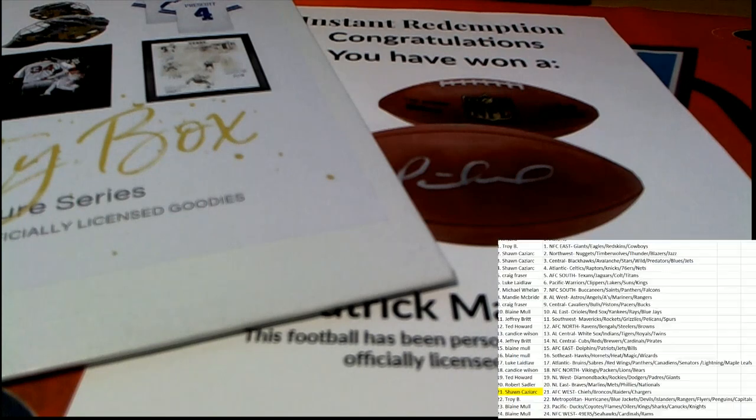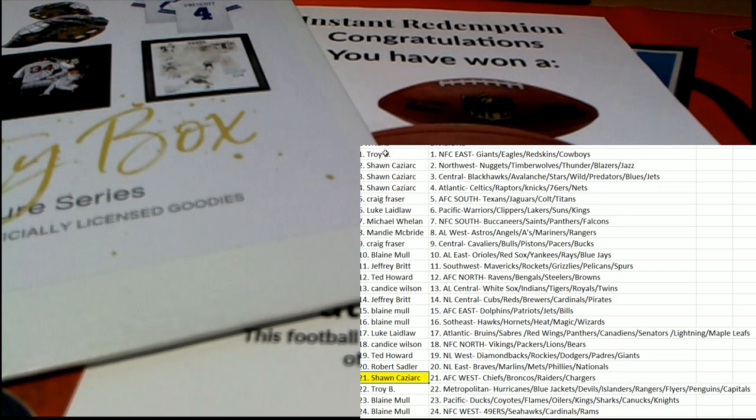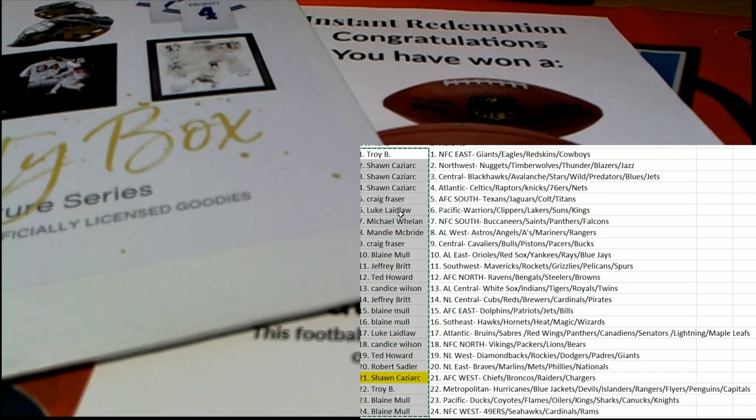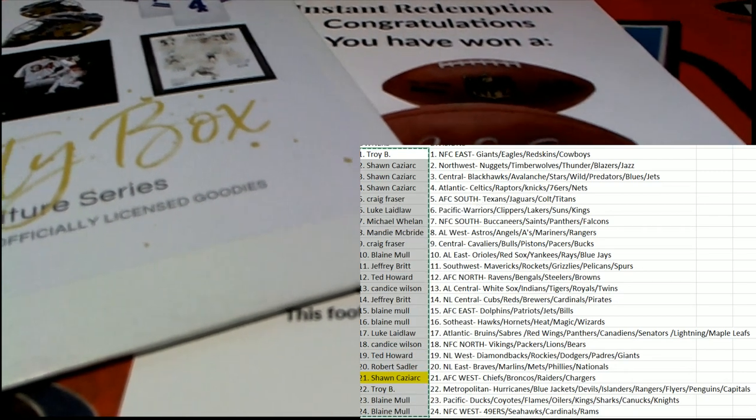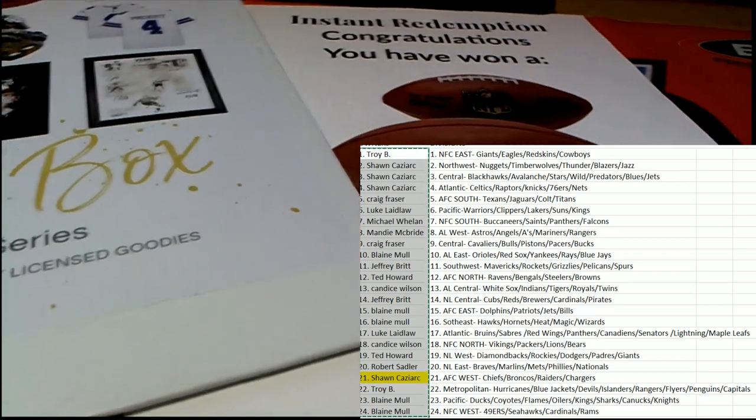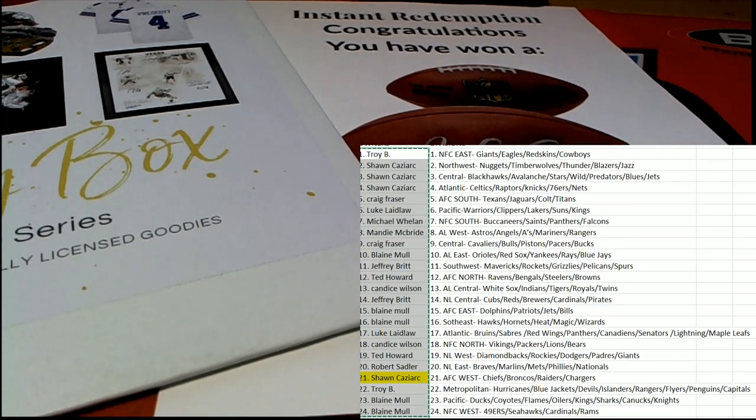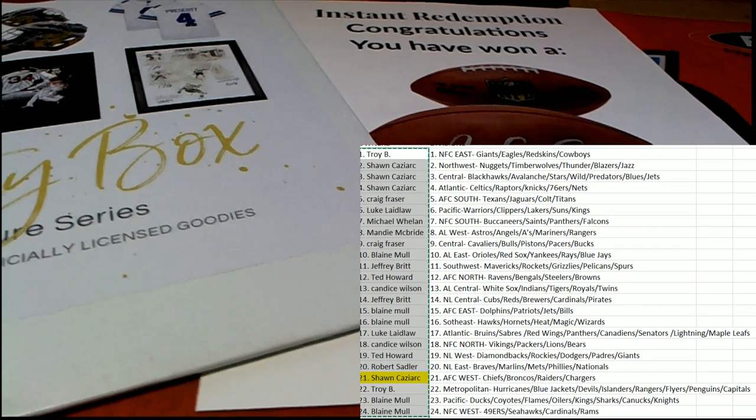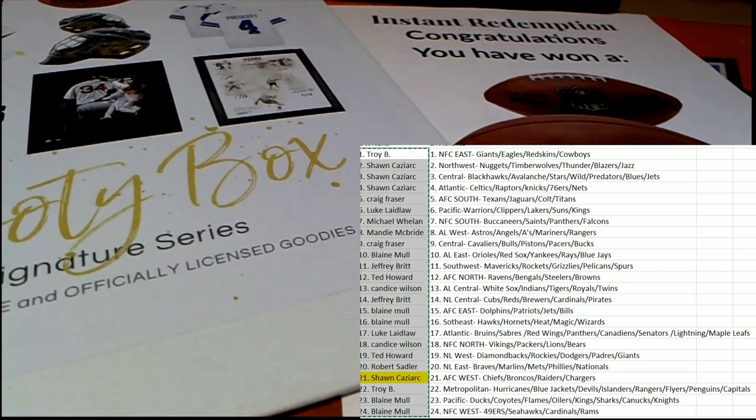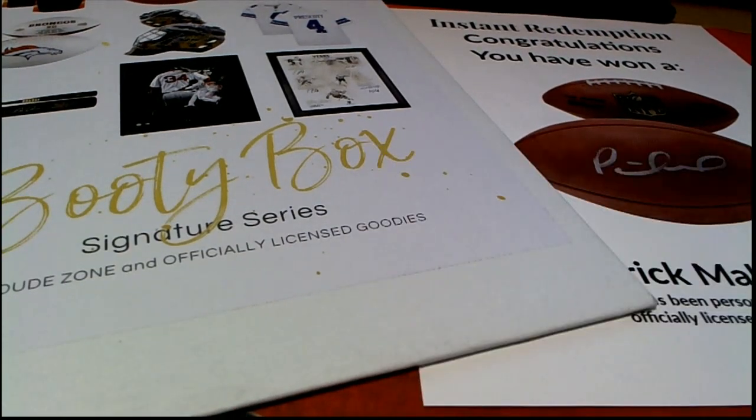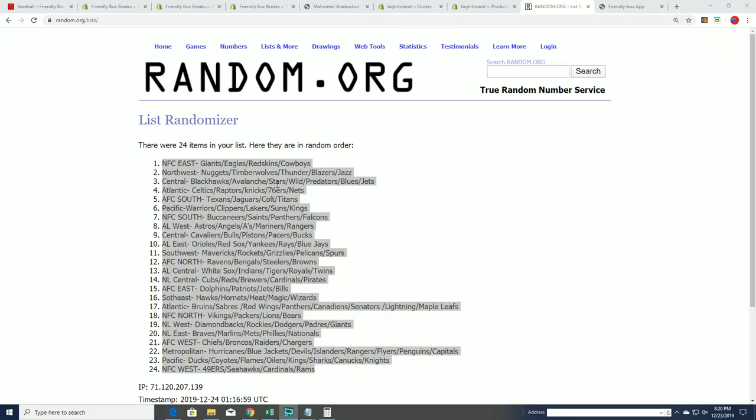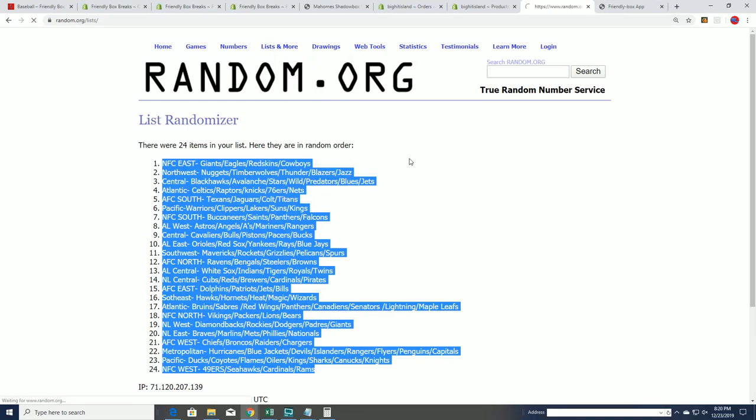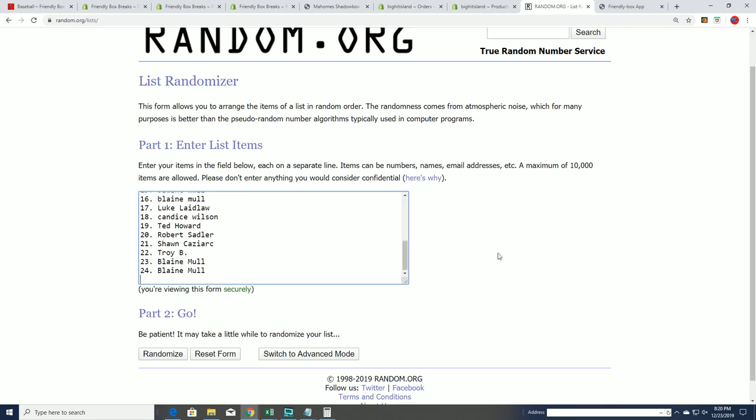Now let's go ahead for our owner redemption. This is where you get a chance to win the Patrick Mahomes shadow box. This is the shadow box random that happens at the end of these booty box signature series breaks. One person will get qualified, and we'll be randomizing the 20 owners after we do 20 boxes. One person from each box gets qualified for the shadow box.